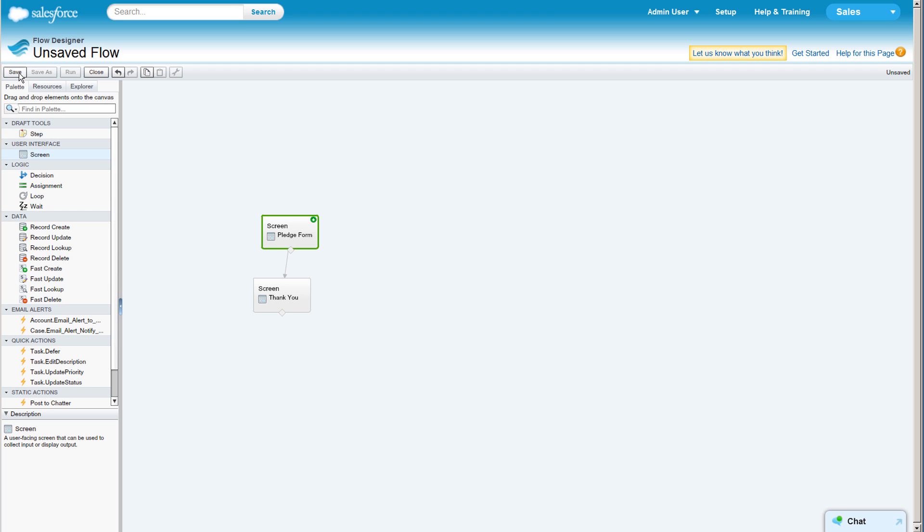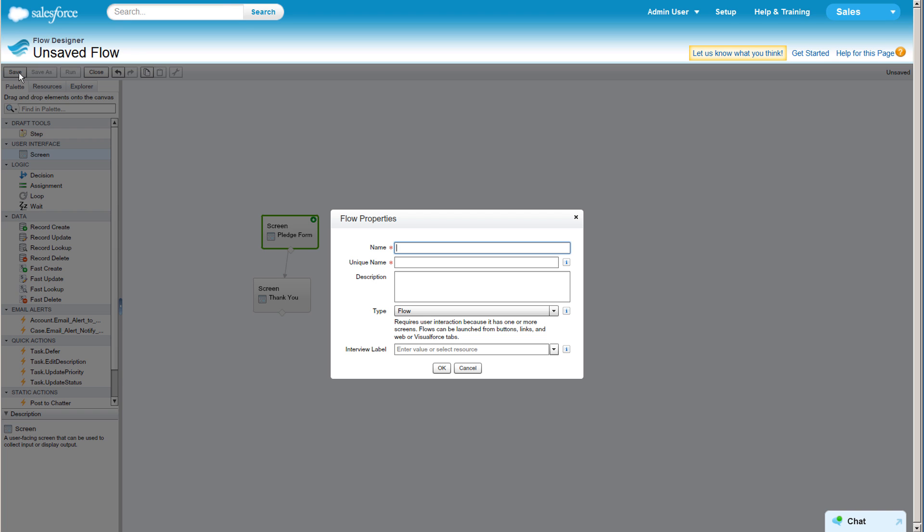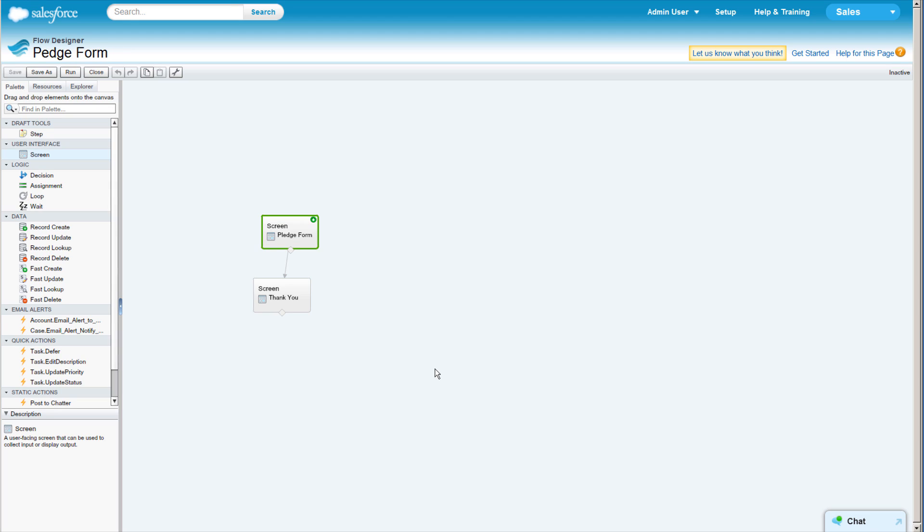Now we can save. Once you complete a flow, you can run it to see what it looks like in action.